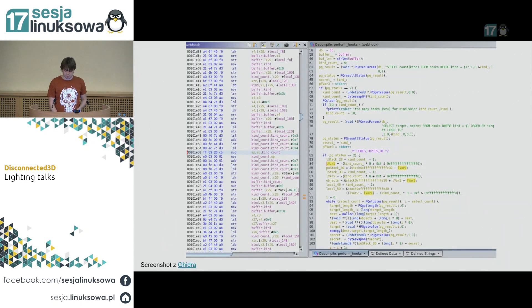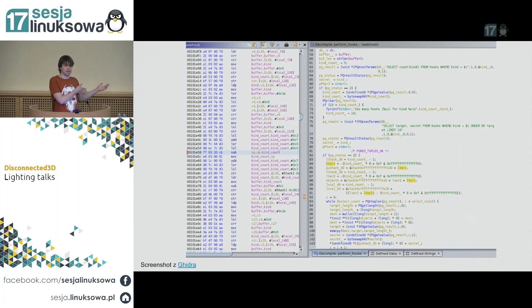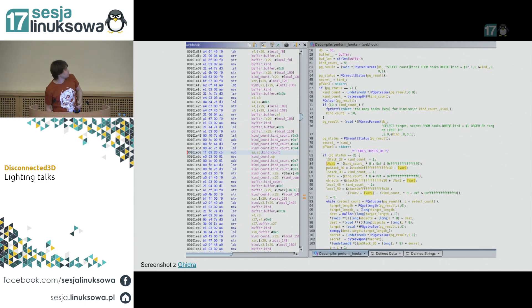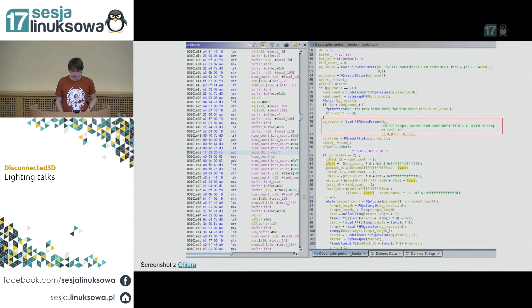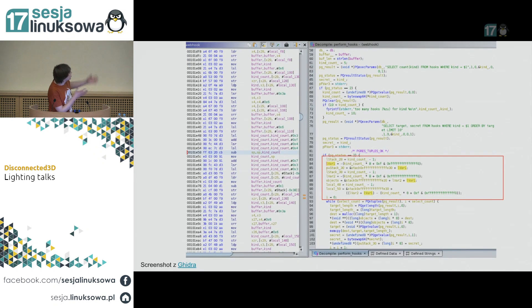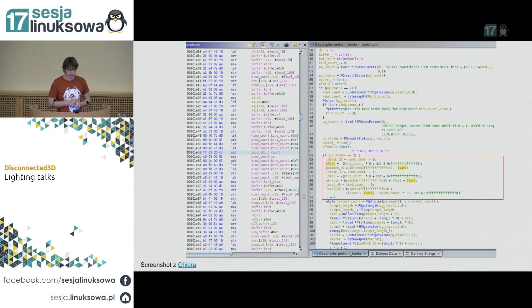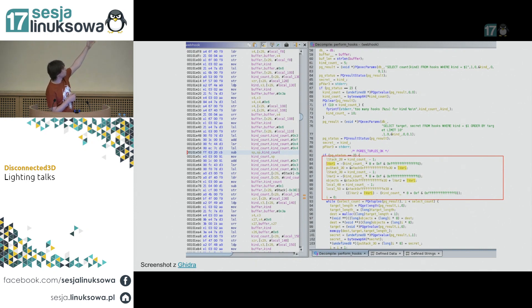Jak mamy aplikację napisaną w C i mamy tylko binarkę bez kodu źródłowego, możemy użyć narzędzia jak Ghidra do deasemblacji i dekompilacji kodu. Po lewej widzimy disassembler, po prawej dekompilację. Widać tutaj na przykład, że robiony jest jakiś SELECT SQL-owy. Gdy klikniemy po prawej na którąś linijkę, Ghidra zaznacza odpowiednią linijkę w disassemblerze.